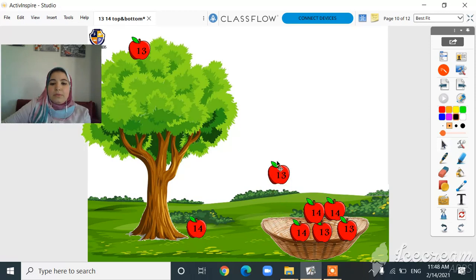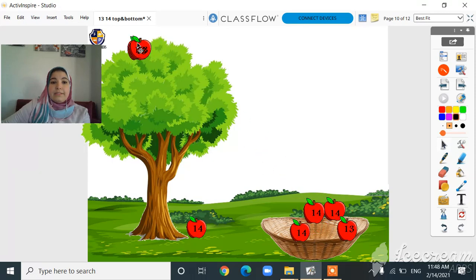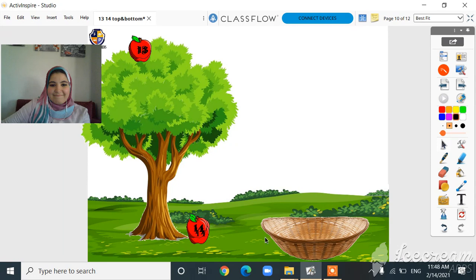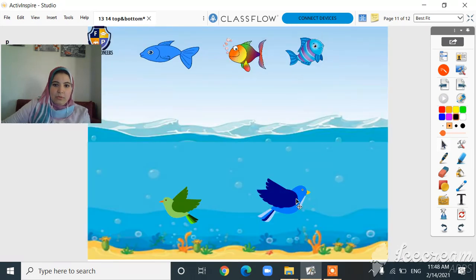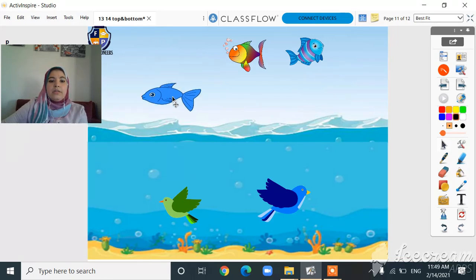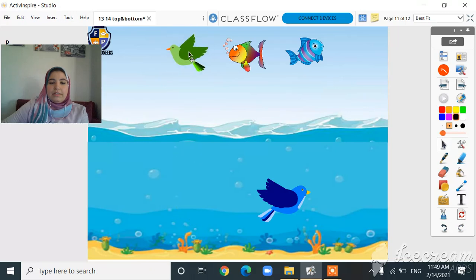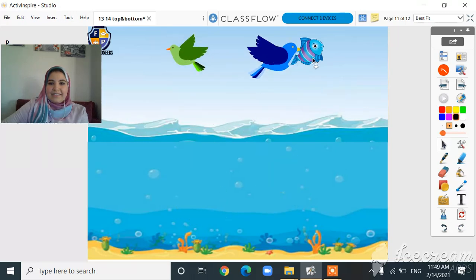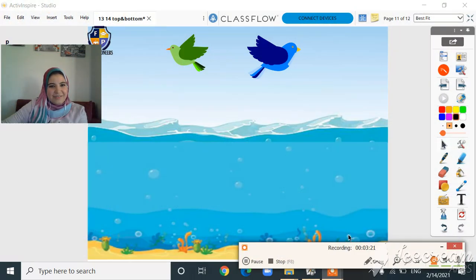Come on, let's put all the 13 apples on top like this, and all 14 apples on the bottom like that. Oh look, all the birds are on the bottom — and how come the fish is on top? Come on, let's put everyone in the right place. Yes, that's right! Okay guys, that's it for today. Thank you and see you next time!